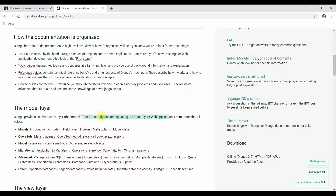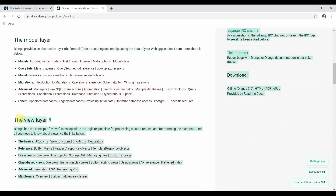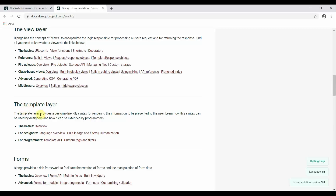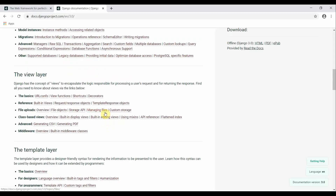The view layer is responsible for encapsulating the logic for processing a user's request and returning the response. All the business logic is inside the view layer — how the user makes a request and how you respond to it. The template layer provides a designer-friendly syntax for rendering information and presenting data to the user. All the front-end parts — HTML, CSS, and JavaScript — are in the template layer, defining how you design your pages.